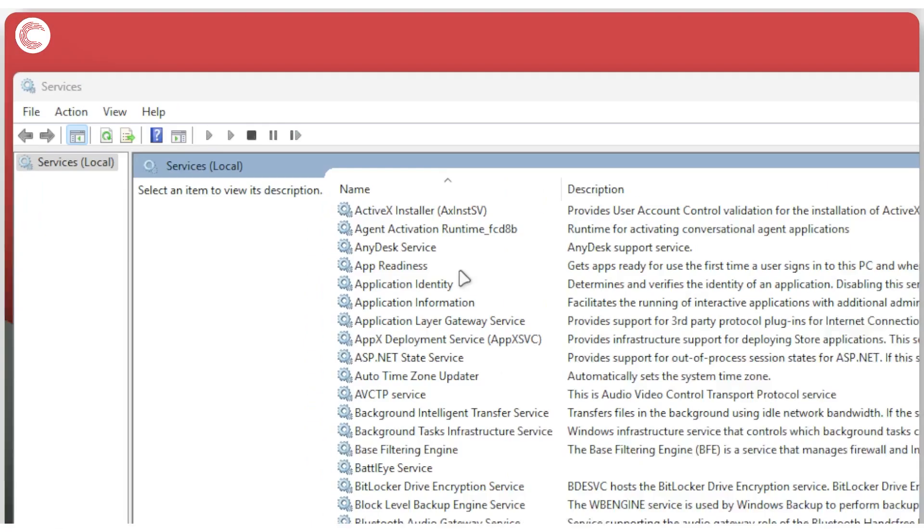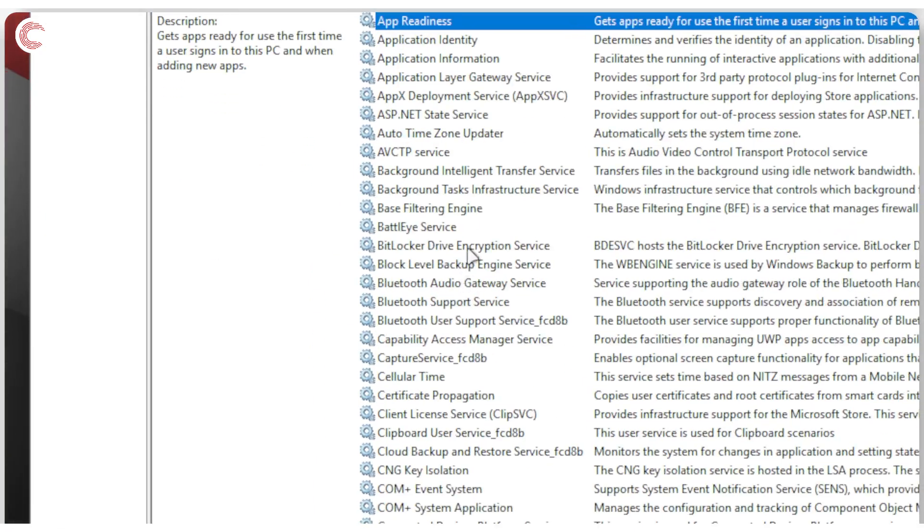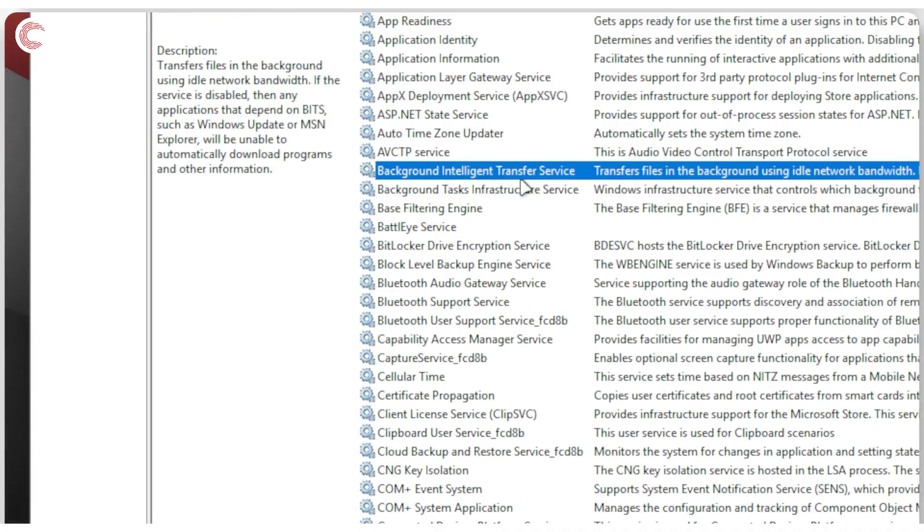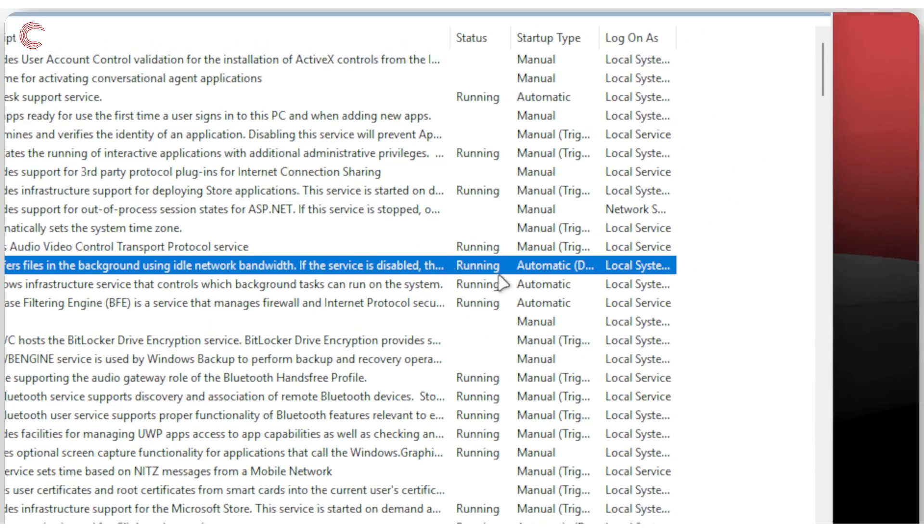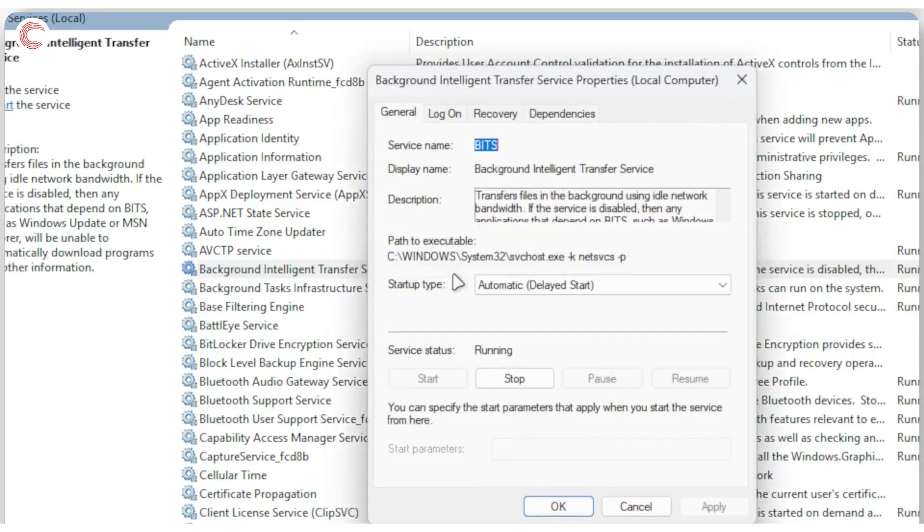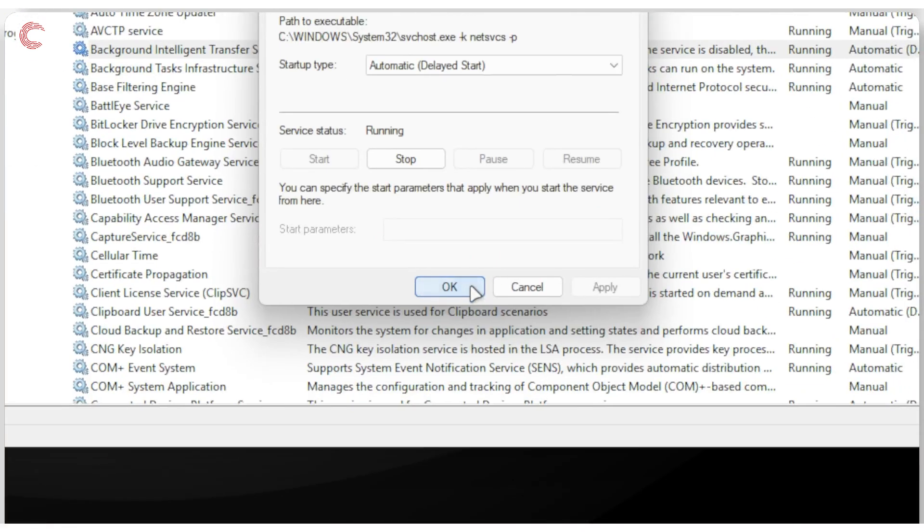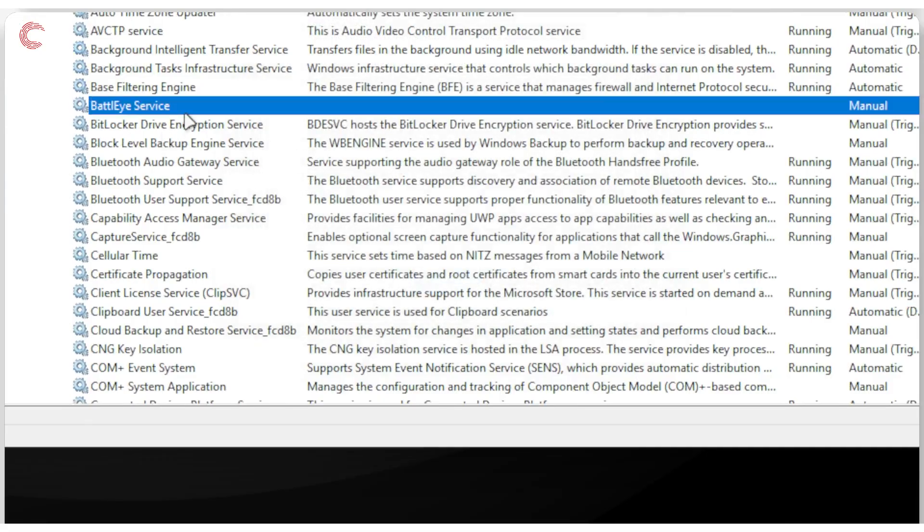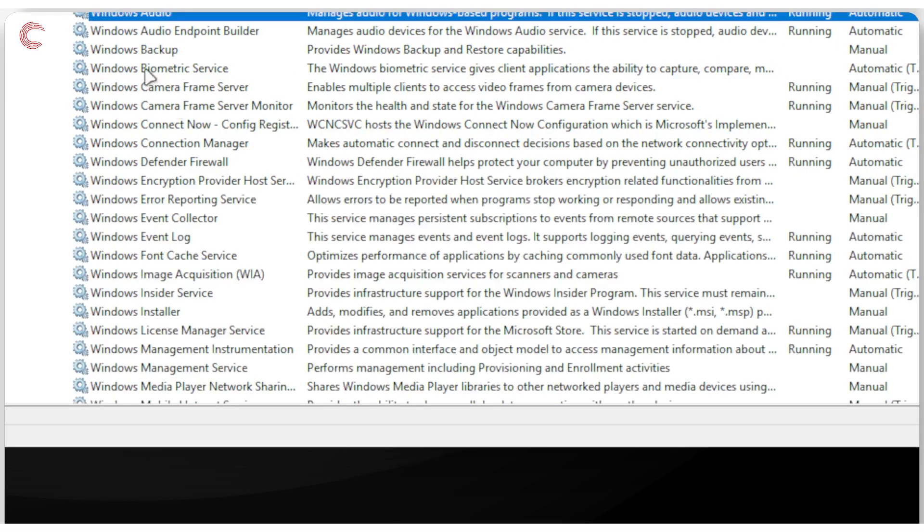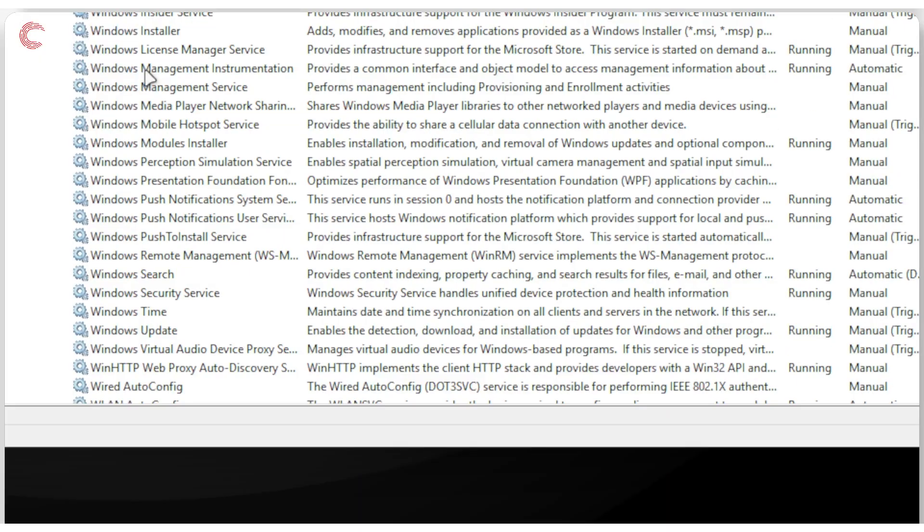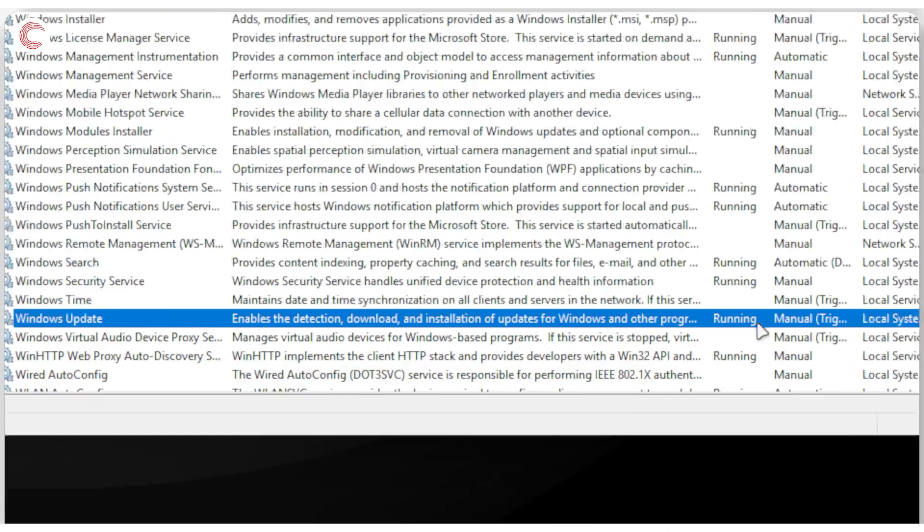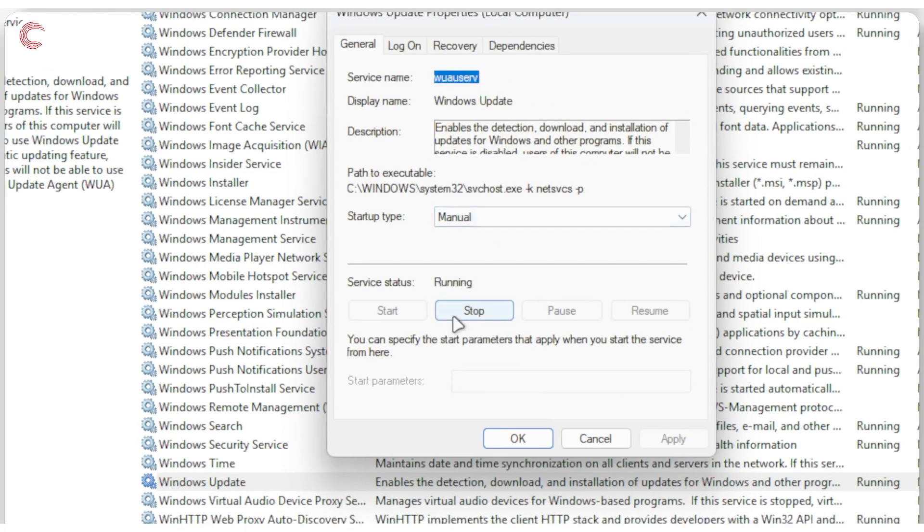The first thing that we're going to do is find the background intelligent transfer service BITS. As you can see this is running. If this is not running for you, double click this, click the stop button. Once it has stopped, then click the start button again. Now we're going to do the same thing for Windows update as well. So let's quickly search for it. Windows update service right here. Once again this is running, but if it isn't for you, go ahead stop it and then start it again.